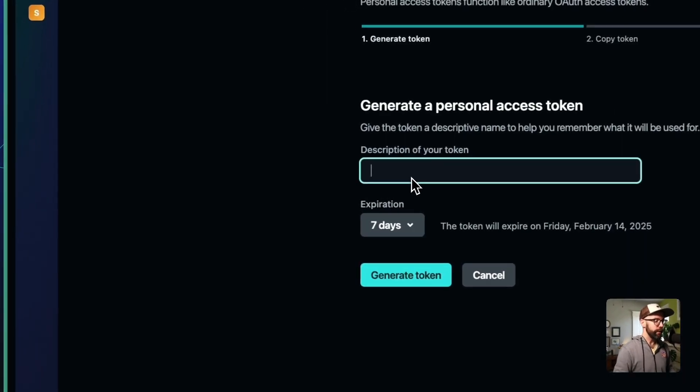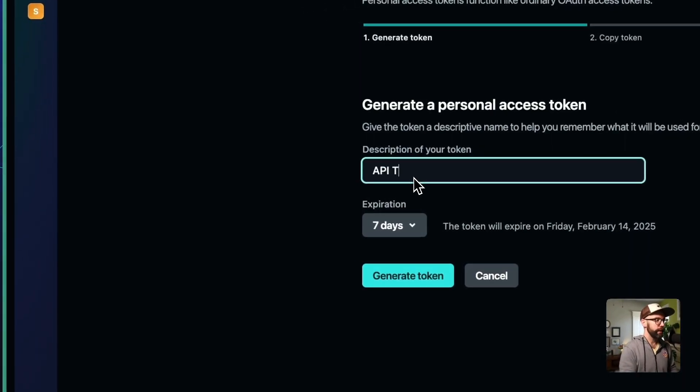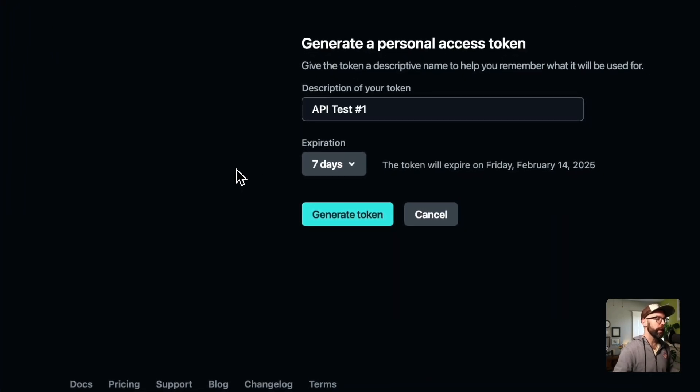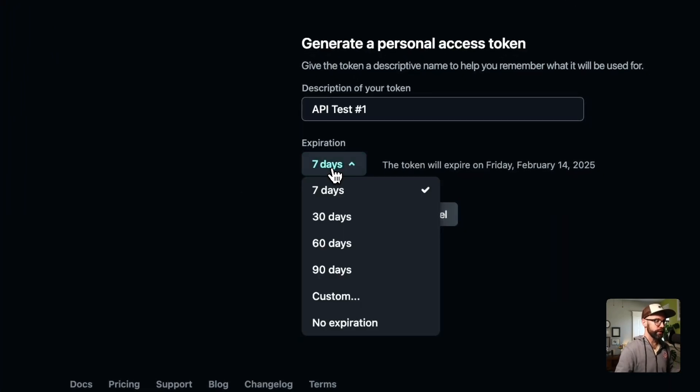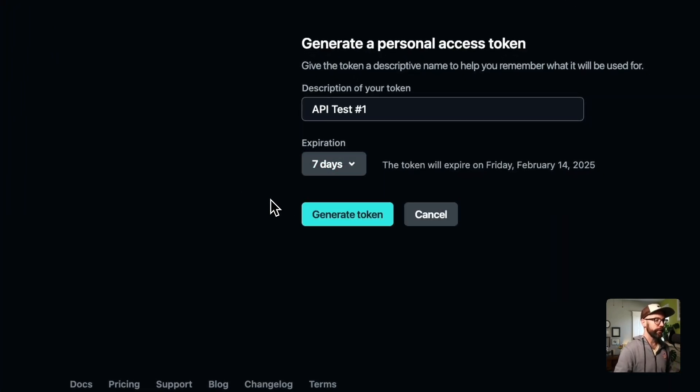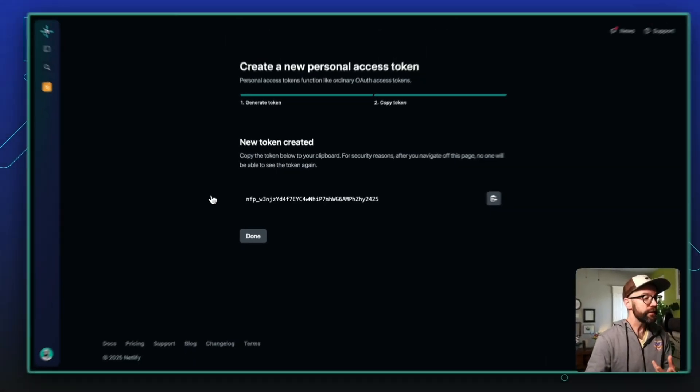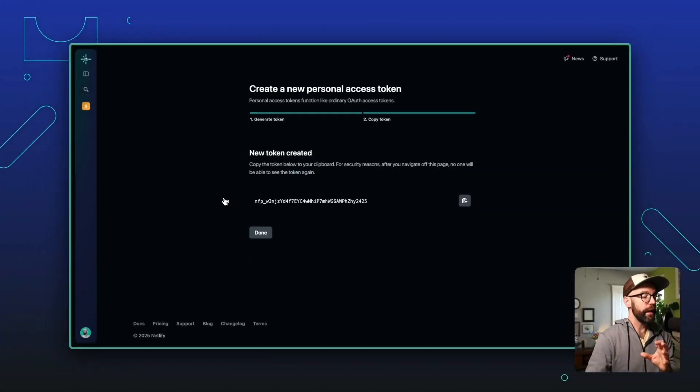Go ahead and give it a name. I'm going to call mine API test number one. And then for security reasons, we recommend that you choose a finite expiration time. I'm just going to leave mine at seven days, which is the default for now. Then I will generate the token. And then this is what we're going to copy.